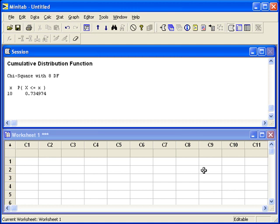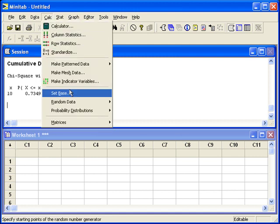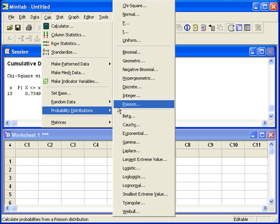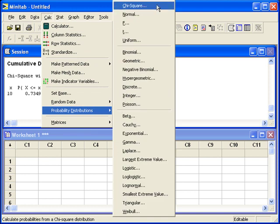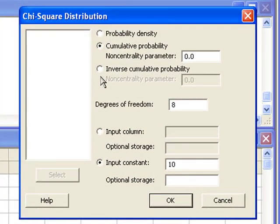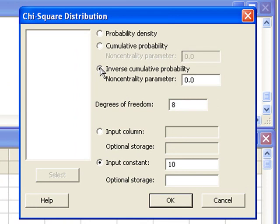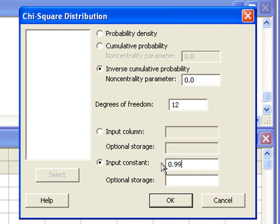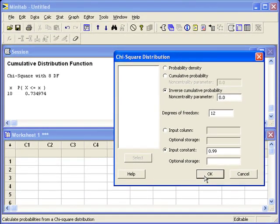What if we want to know the 99th percentile of the chi-square distribution with 12 degrees of freedom? We can go back into the Calc menu, Probability Distributions, chi-square. If we're given the percent that we want to find for a percentile, that's an Inverse Cumulative Probability. Enter the correct degrees of freedom, and the input constant is the probability that's given, 0.99. Then Minitab will give us the value of chi-square — the 99th percentile.